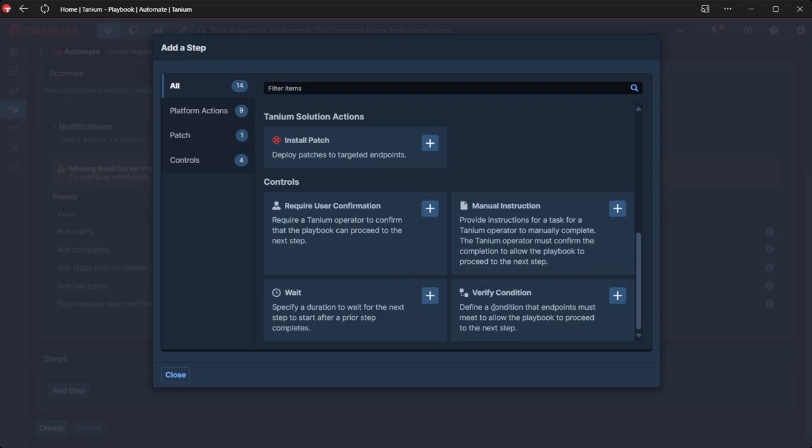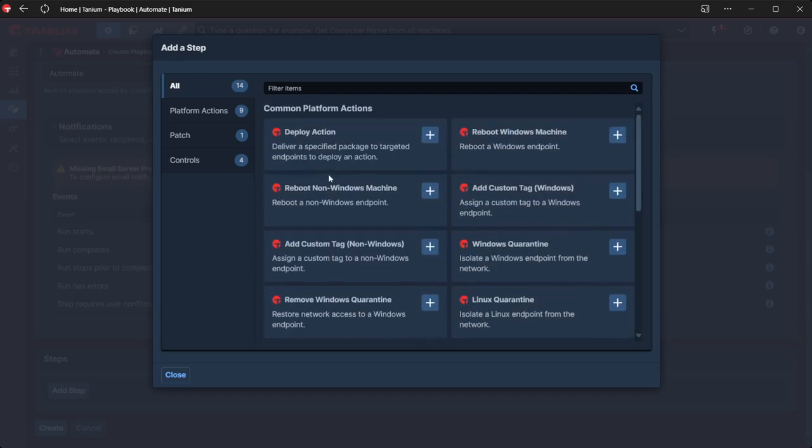In this example, we are going to use some sensors to validate things are in the right state. We're going to use Tanium patch to deploy our patches. If you're familiar with patch, this will be very easy to pick up. And then finally, we're going to use core platform actions to orchestrate the moving around the cluster nodes.